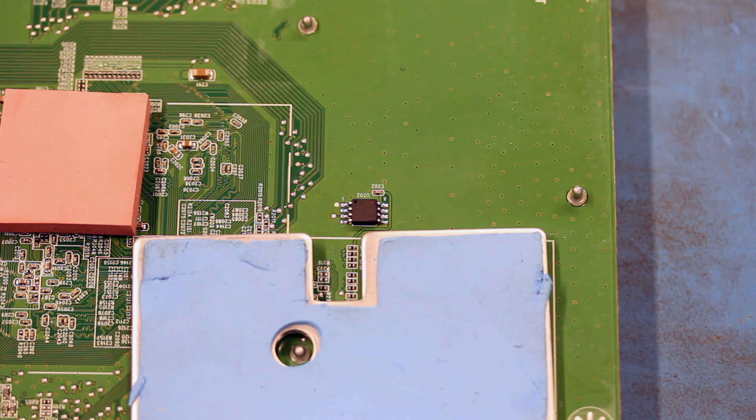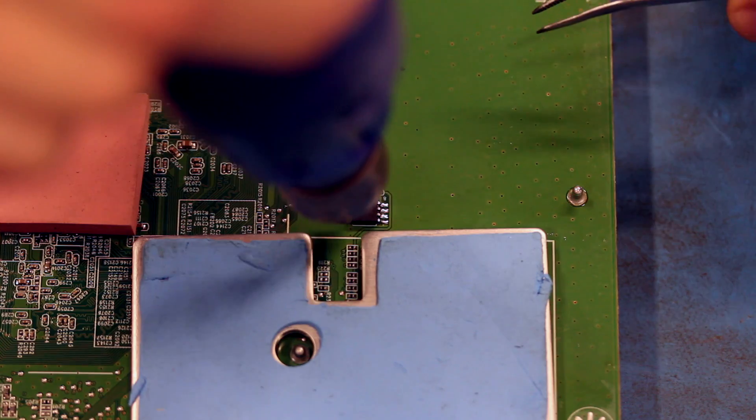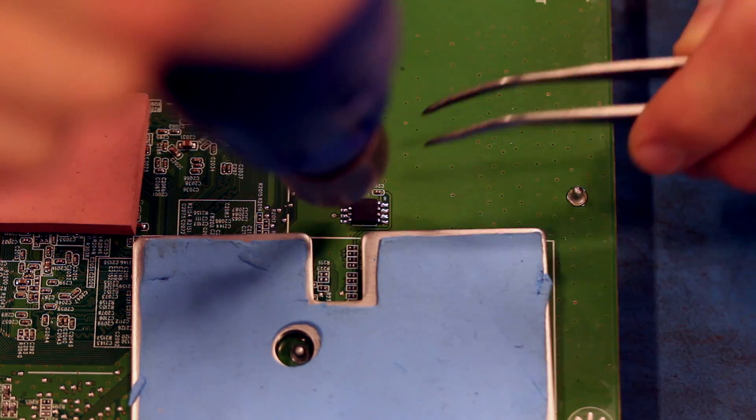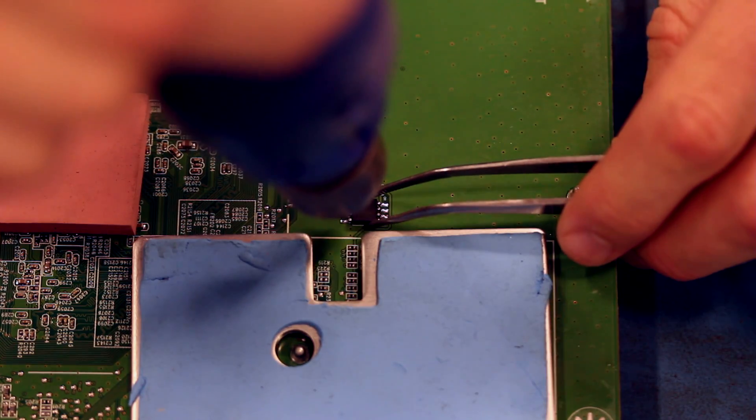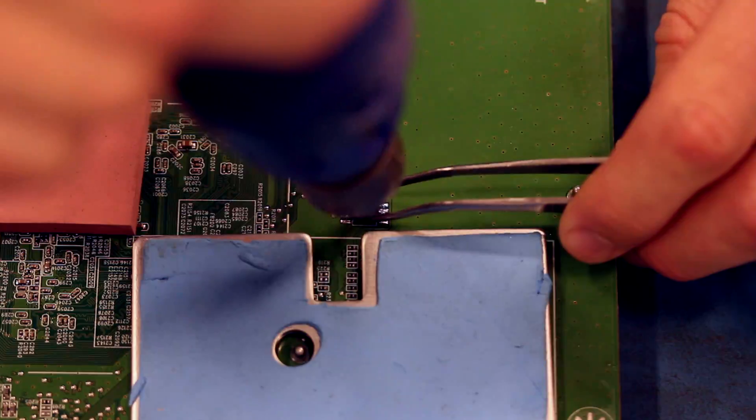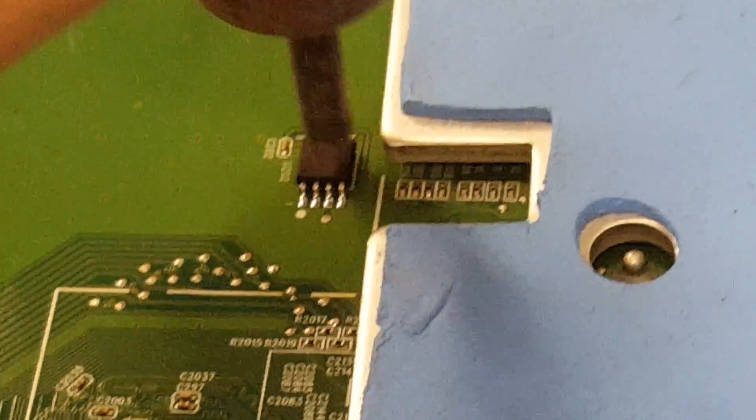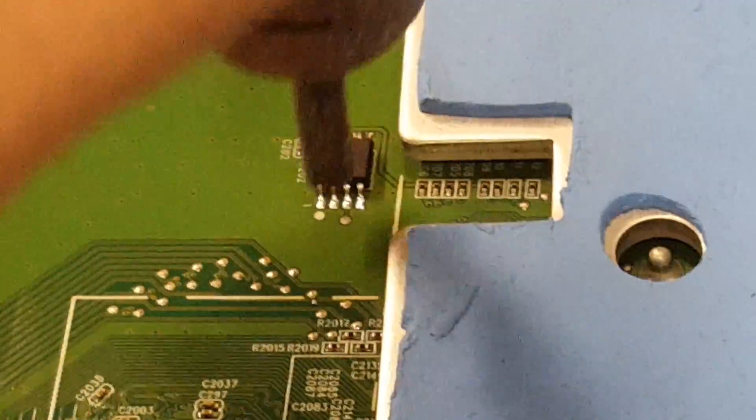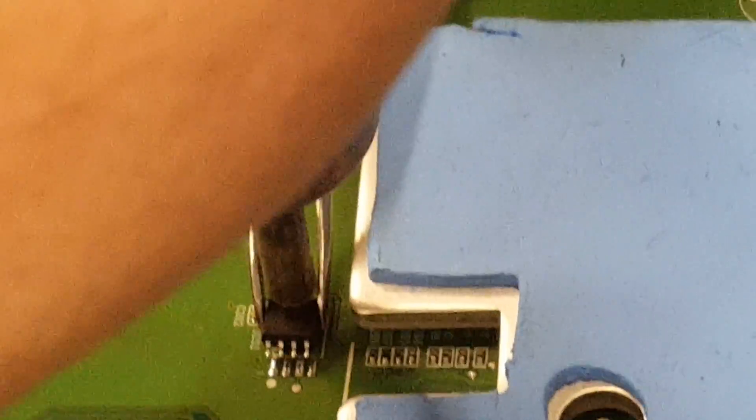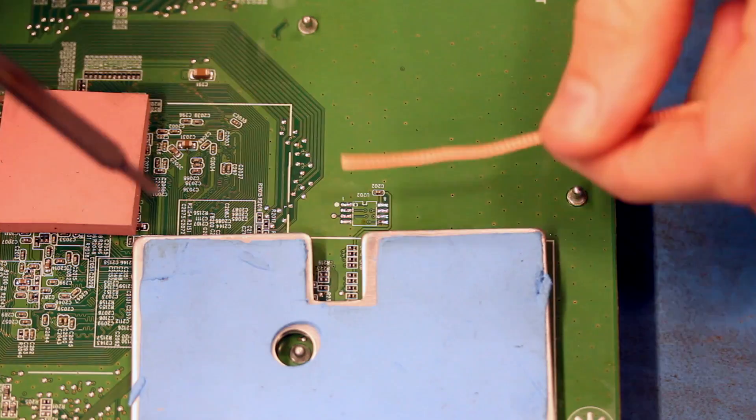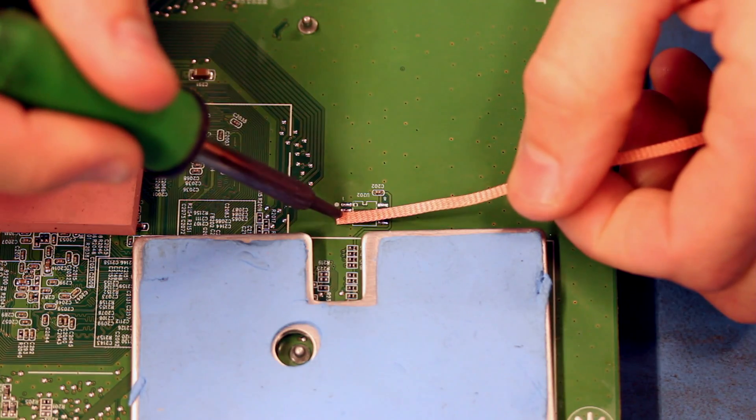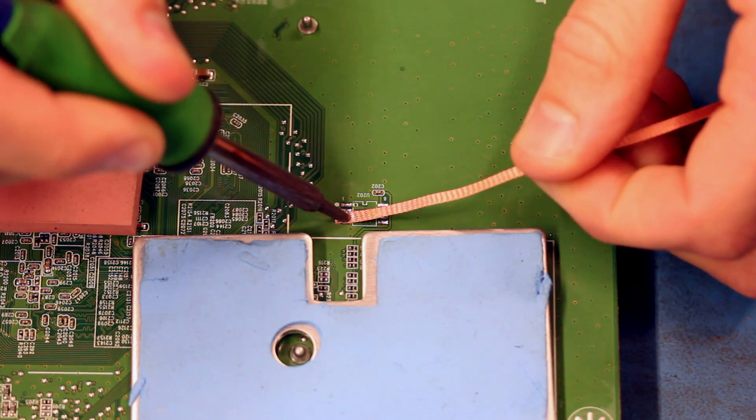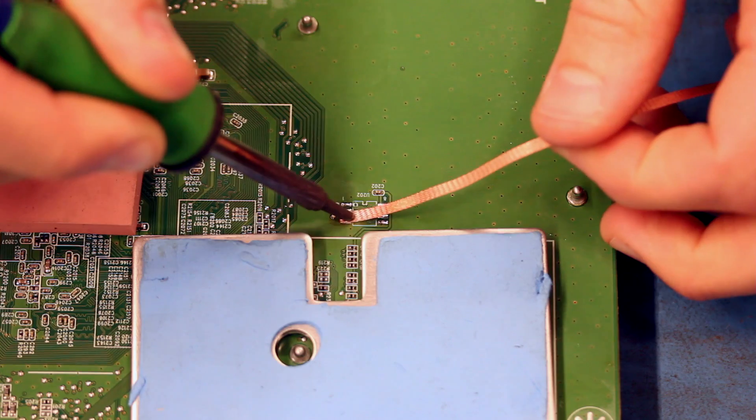When removing the original EEPROM from the board it may take a little while, especially if the EEPROM that you are removing has a heat sink next to it like the one shown in the video. Using some solder wick, clean up the remaining solder on the pads.